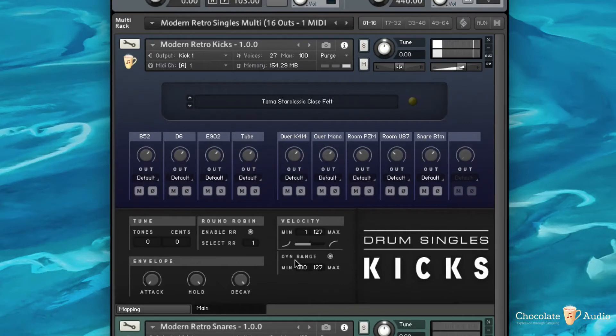So I'm playing very softly and I still get a very aggressive sound.